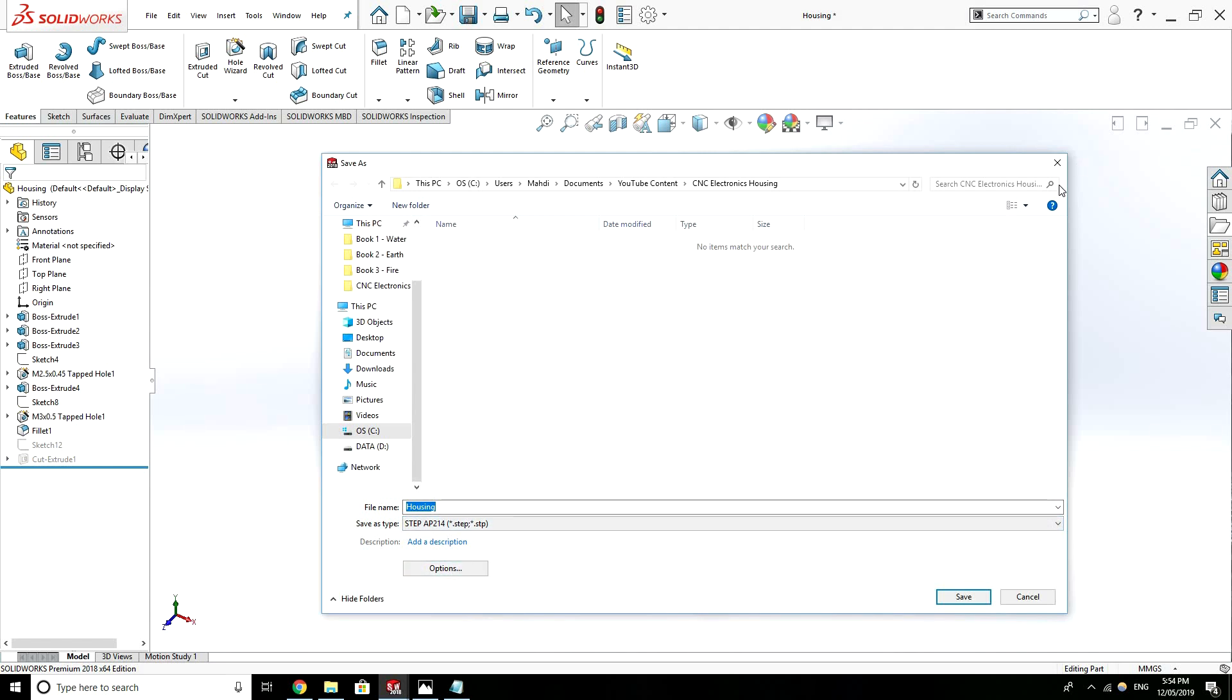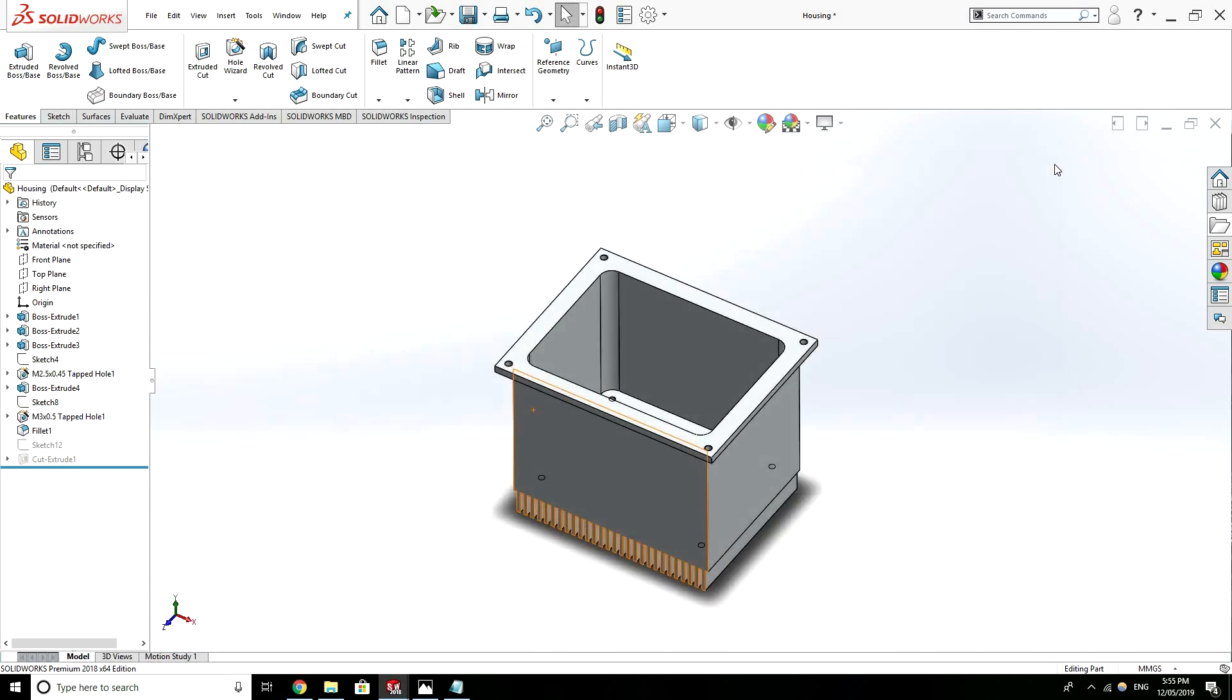And then that's the part I would actually send to the manufacturer or the machine workshop. And that's what they're going to use to upload into their CNC machine. And it's going to generate computer code for the cutting bit to follow. To cut the material. To cut the part out of a block of material.